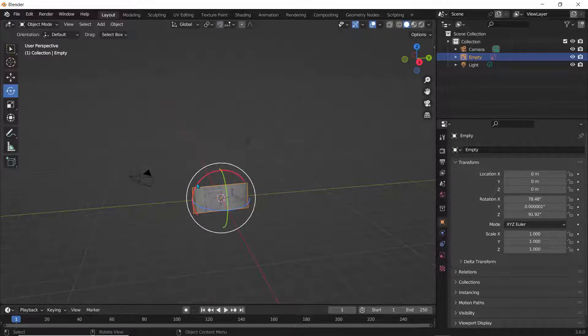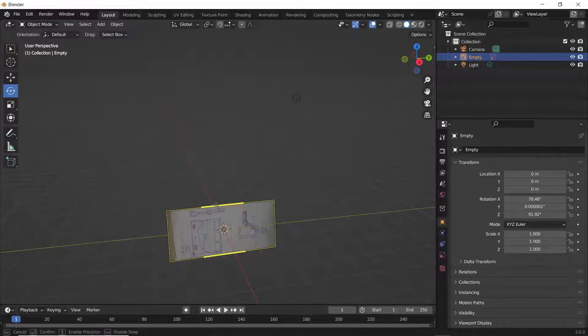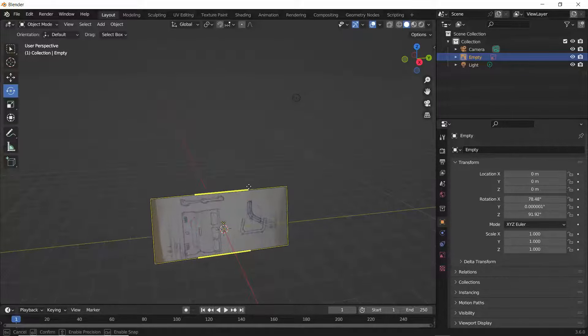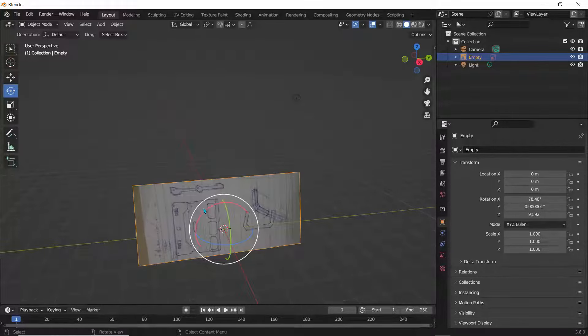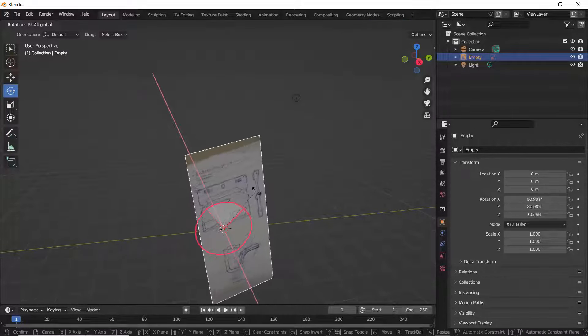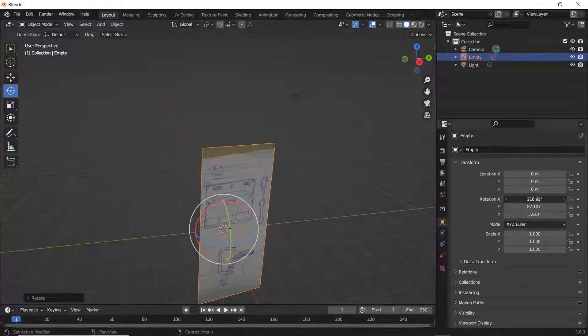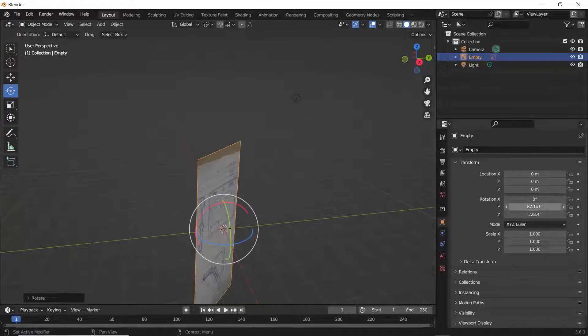I'll click on Rotation Scale to bring this up. Click on this axis to rotate it vertically. I'll set the rotation to zero, set the Y rotation to 90, and set the Z rotation to zero.